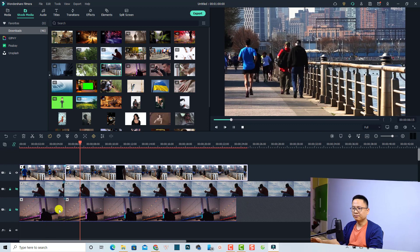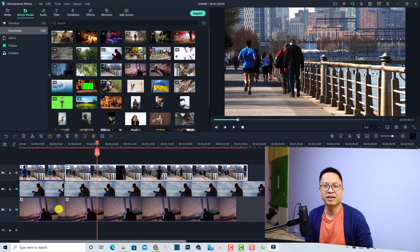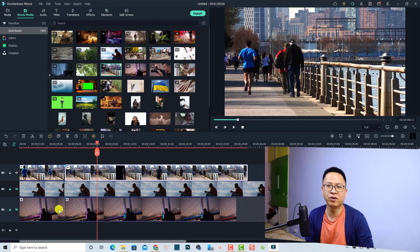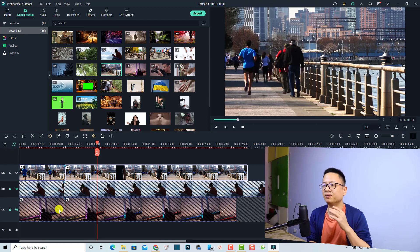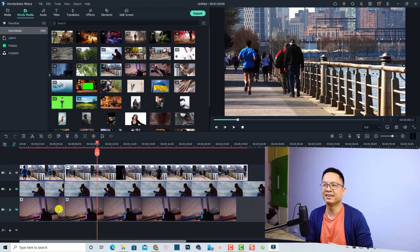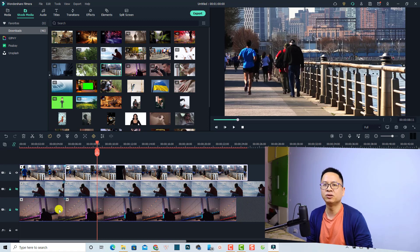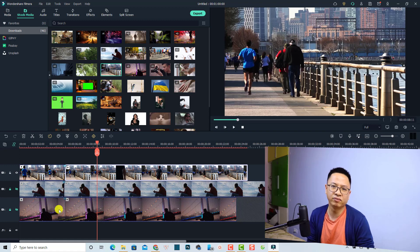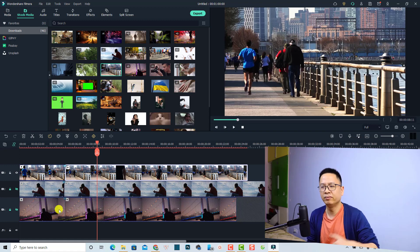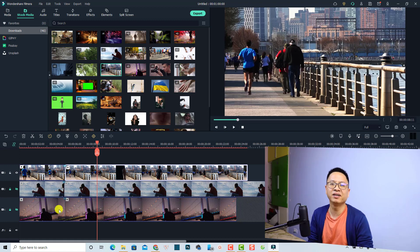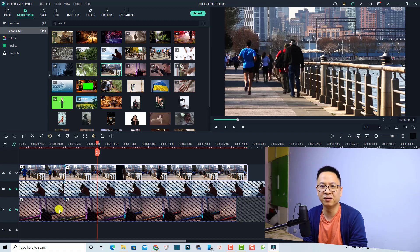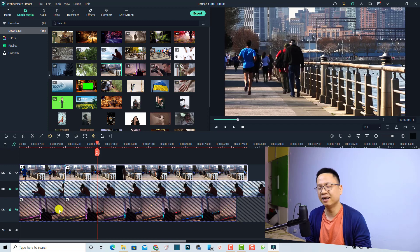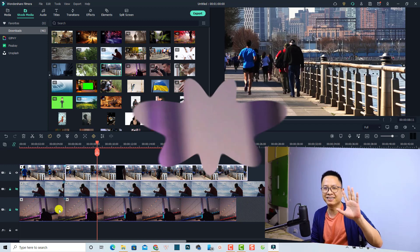That is how to use the Pan and Zoom option in Filmora 11 to create fake camera movement. It's very easy! I hope this tutorial is helpful for you. If you have any more questions, just let me know in the comment section below. Thank you very much for watching, and I will see you in my next video. Bye bye!